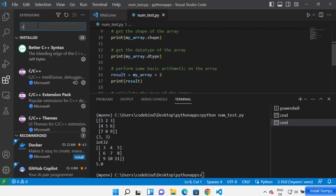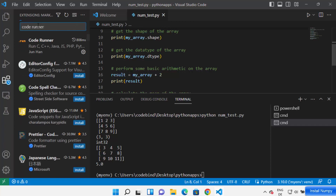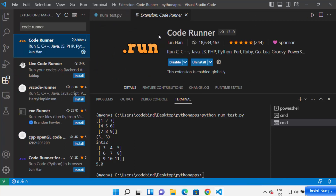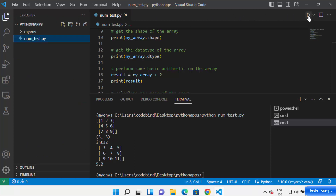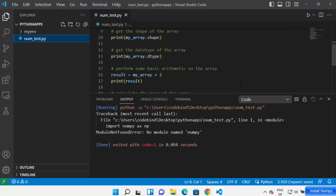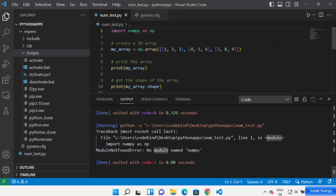You can also install an extension called Code Runner. Click on Extensions and search for 'Code Runner', which is a very popular extension for running various kinds of code. Click Install — I've already installed it, so it shows 'Uninstall' for me, but you'll see the Install option. Once installed, you'll see a Run button added to the top right corner by Code Runner.